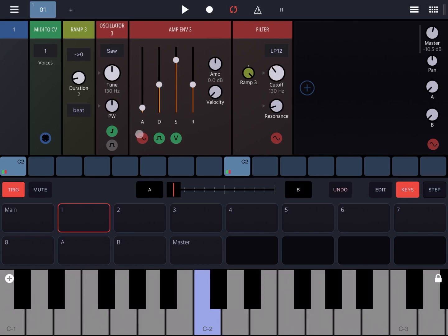Of course you can use it in completely different ways — you could affect other parameters in your synth instead of the filter cutoff. You can combine these with different notes and multiple ramp modules to create very sophisticated sounds with the right texture you're looking for. I hope this was useful to you and as always, see you next time!